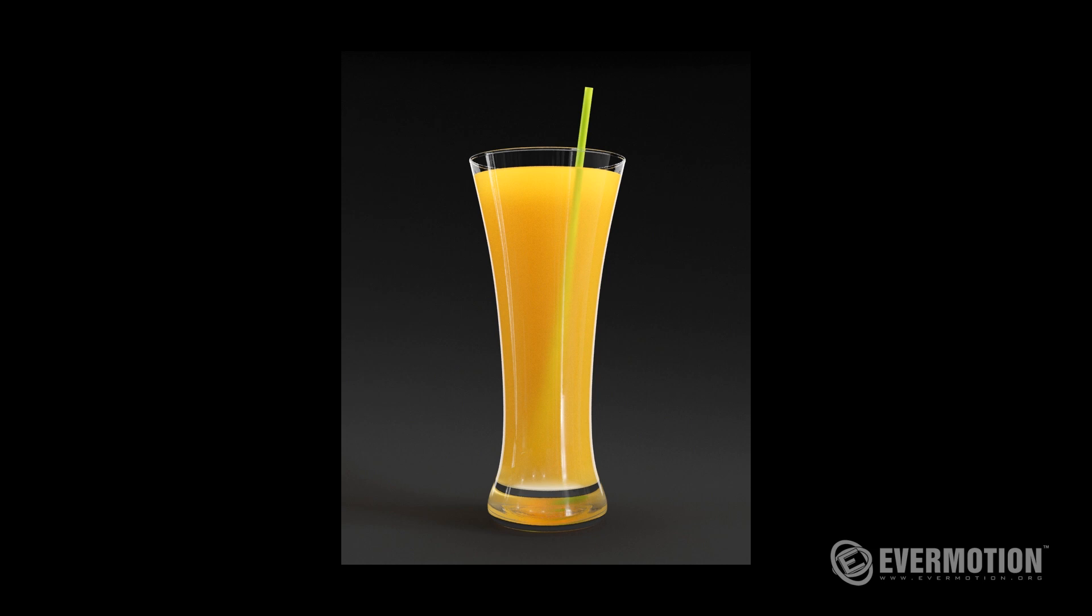Hello, my name is Kuba from Evermotion and today I will show you how to create a realistic orange juice shader using V-Ray.